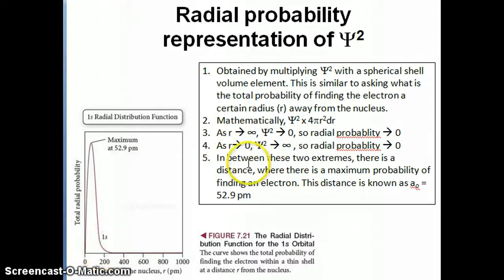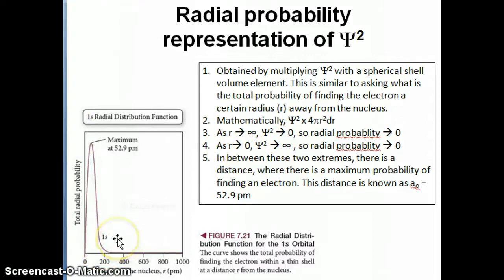So that's the radial probability representation of psi squared. In the next video, we're going to talk about the radial probability representation of other wave functions — 2s, 2p, and so on.